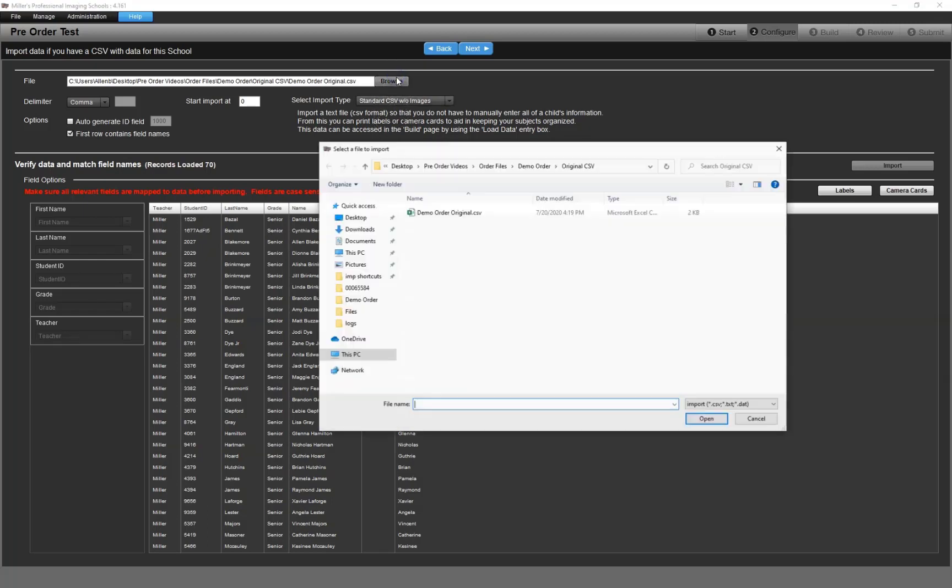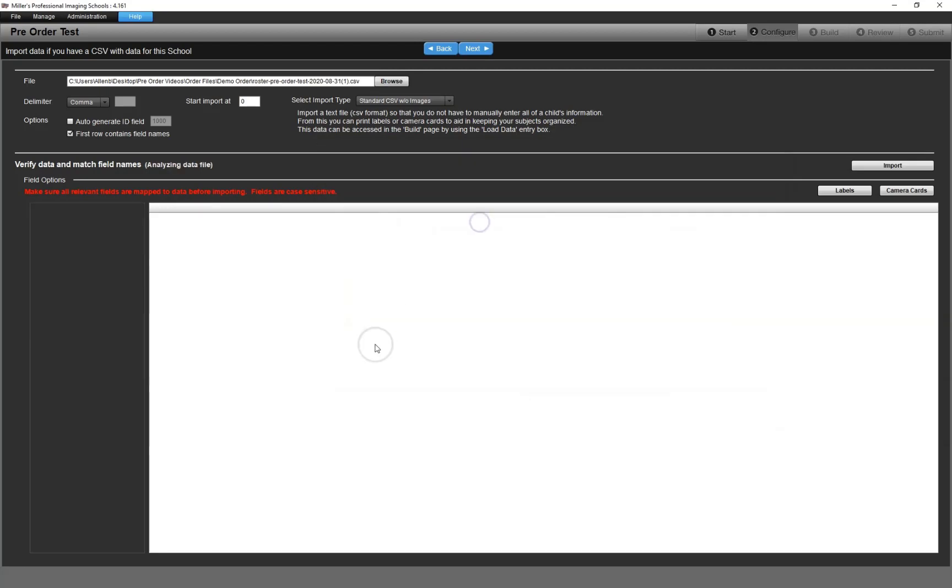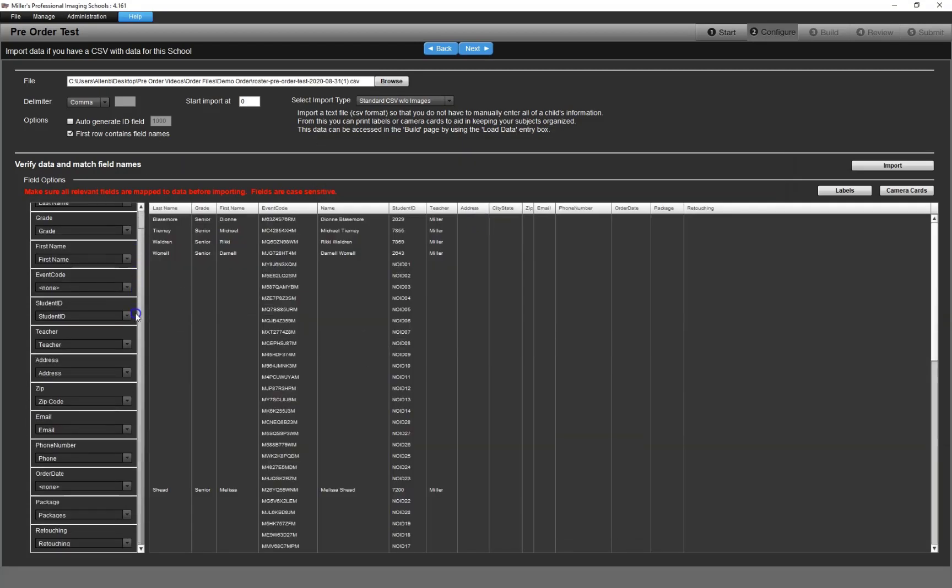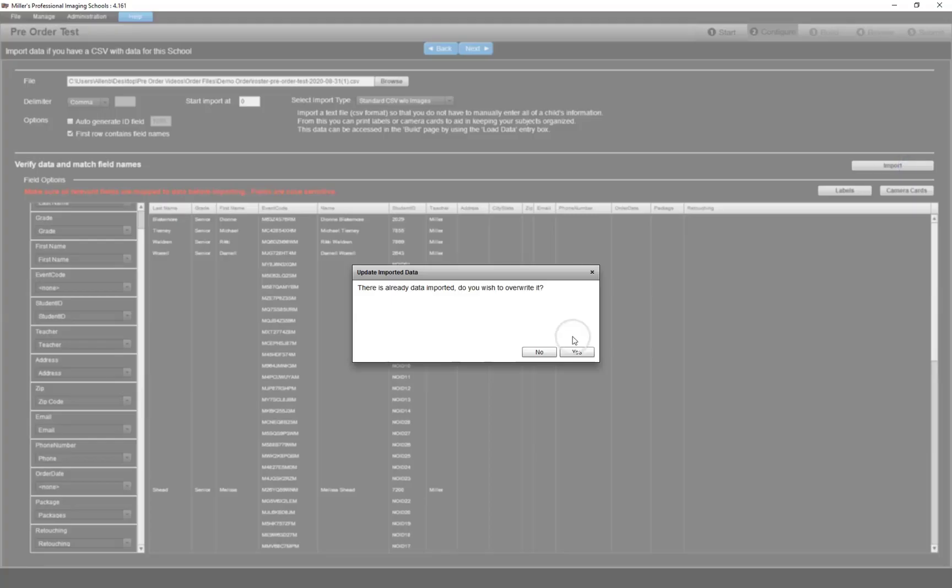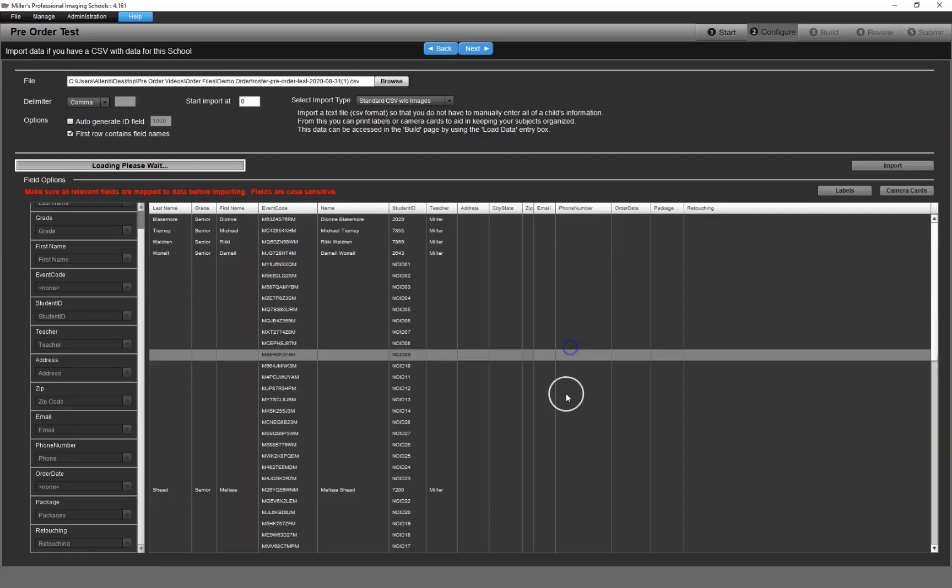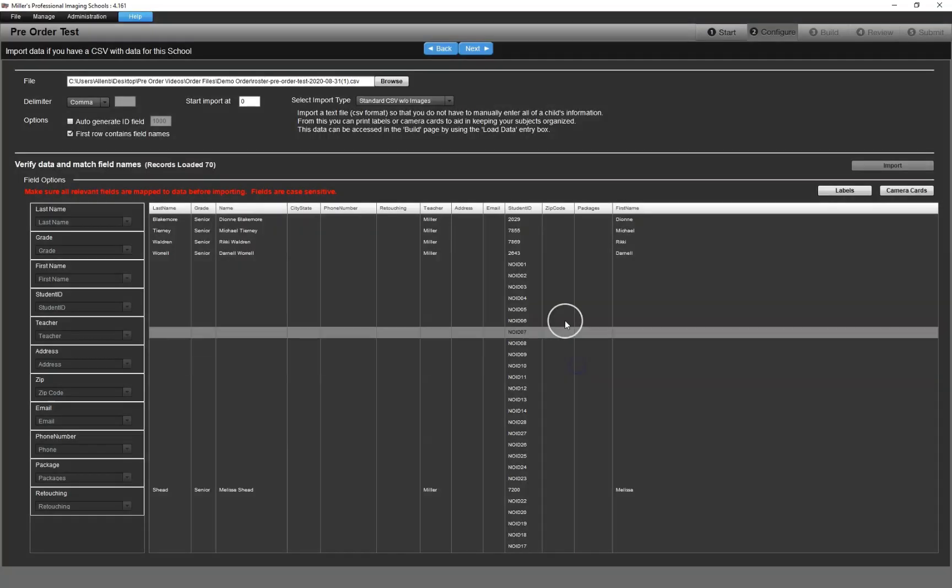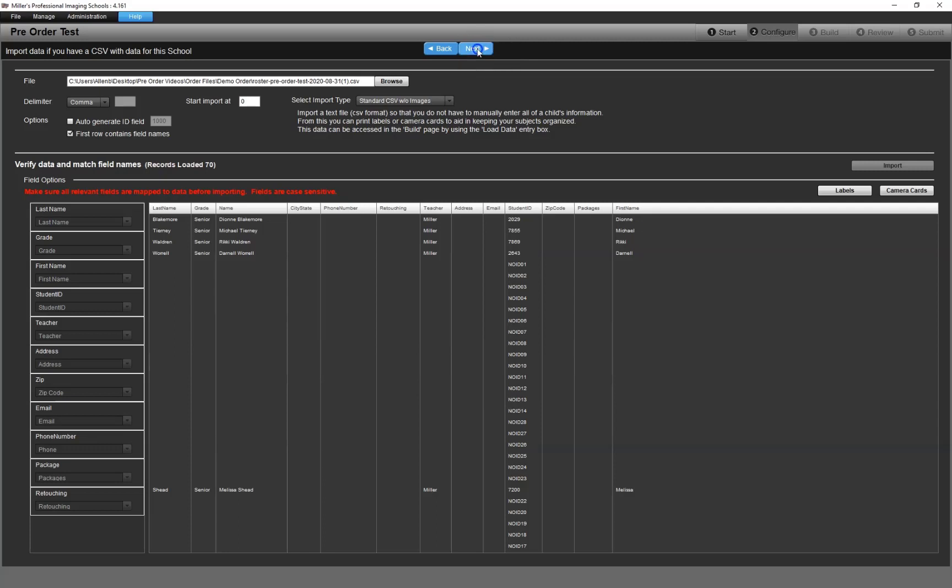Going back to RS Plus, the next step is to open the order that you used to create the gallery and import this new CSV that you have just downloaded. Since this CSV contains packages, they will automatically be entered when you build the order. After importing this new CSV, you can print camera cards and have the packages listed on them if so desired.